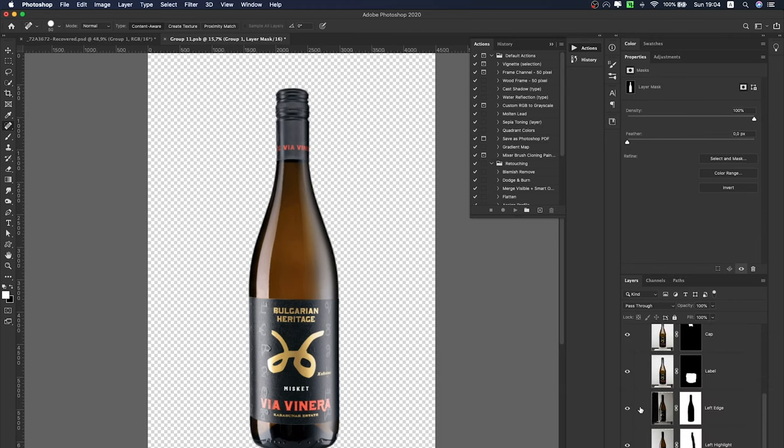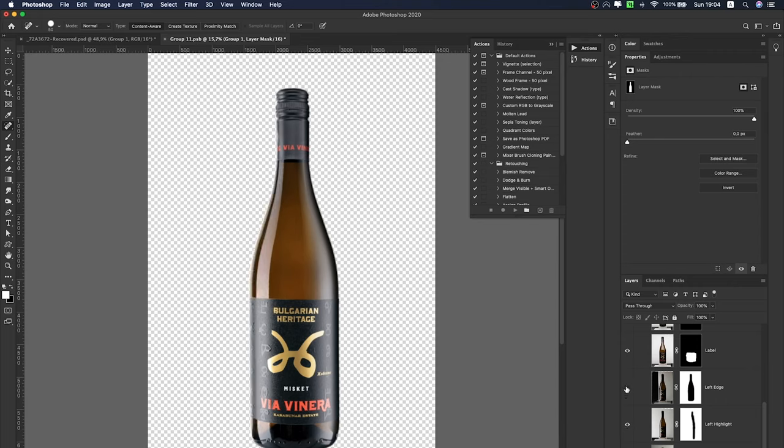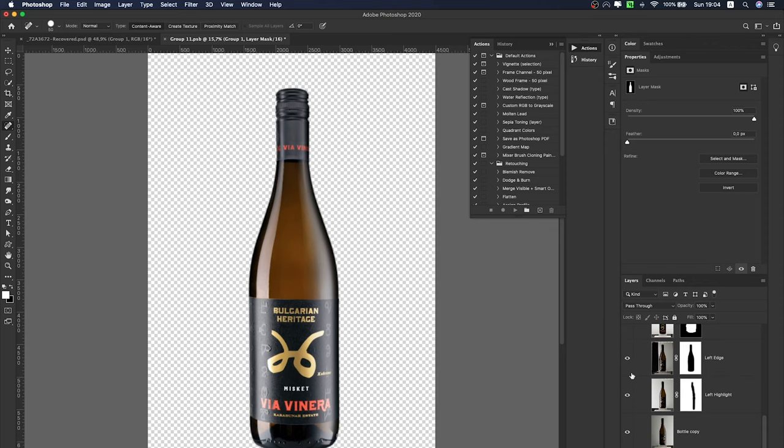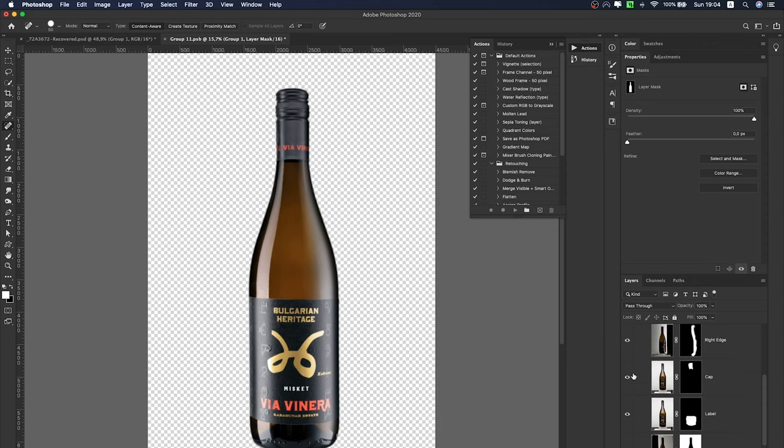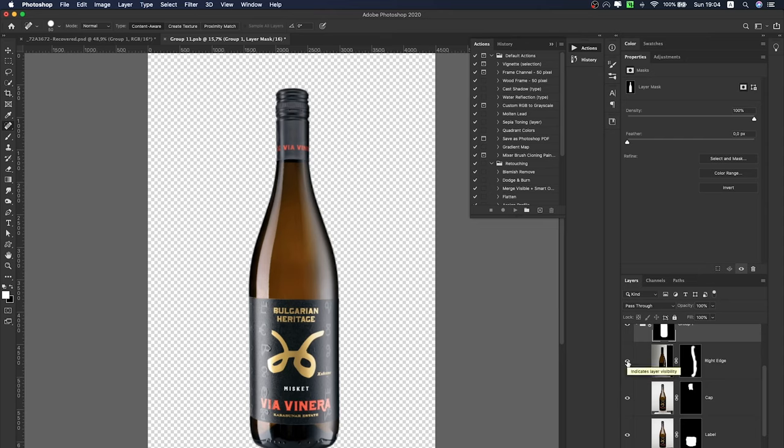And I have done some masking and I have loaded everything into a group. You can see I have my main exposure on the bottom, and then I have the left highlight, the right highlight, the left edge, and then I have the label, the cap, and the right edge, which you can see how much of a difference it makes when I turn it on and off. This is the darker part of the bottle.